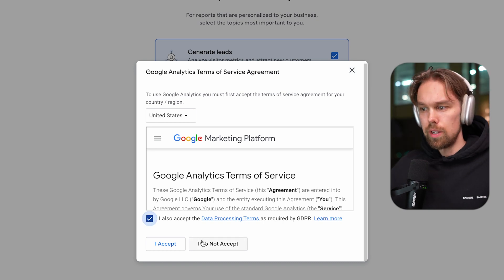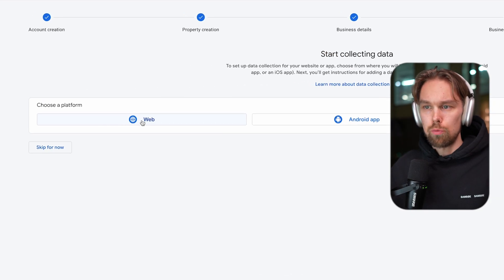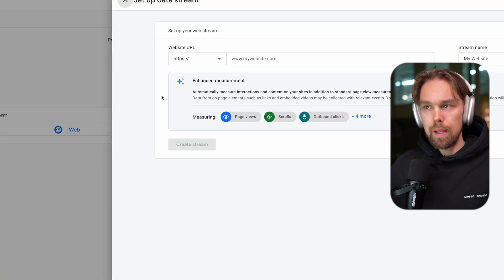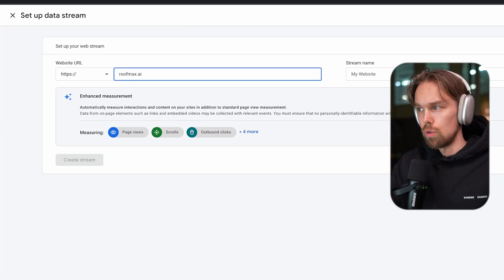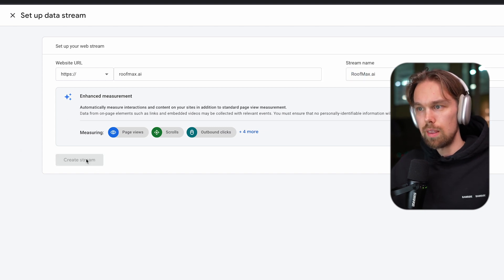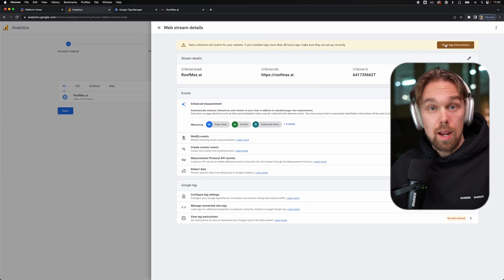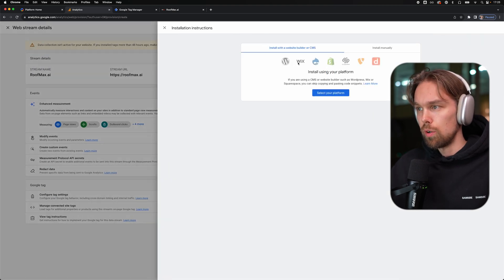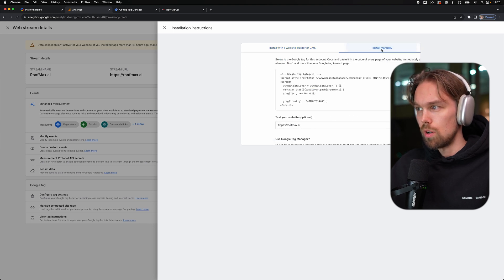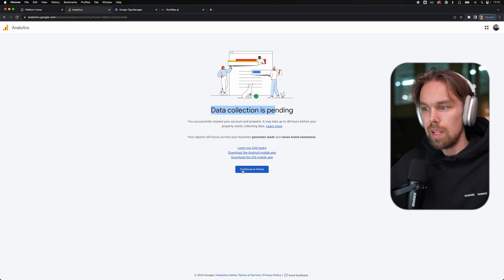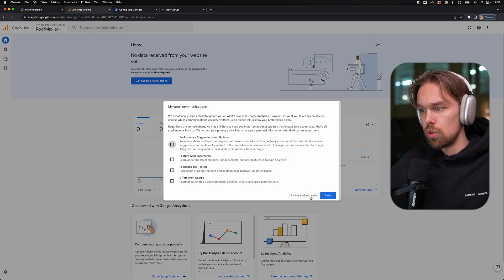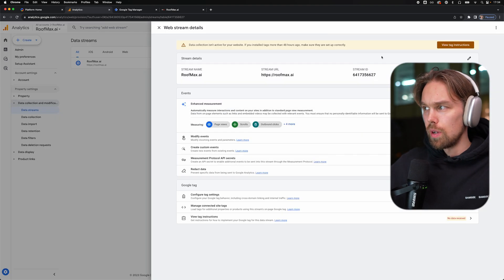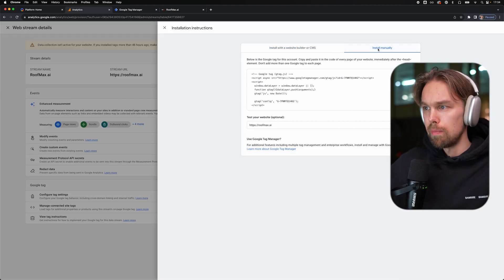Then I'm going to agree to this. Then start collecting data. Choose your platform. We're going to choose web. Then we're going to set up a data stream. So I'm just going to put in my website right here, RoofMax.ai, and stream name is going to be RoofMax.ai as well. Then we can create the actual stream. Now, the next thing I'm going to do is just to install the actual tag on my website. So view tag instructions. I'm going to click right here. Then it's going to show us, do we have WordPress, Wix, or all of these different ones. I'm going to click on install manually. Now it's going to tell us that data collection is pending. We're going to click on continue to home. My email communication, sure, uncheck all and save.